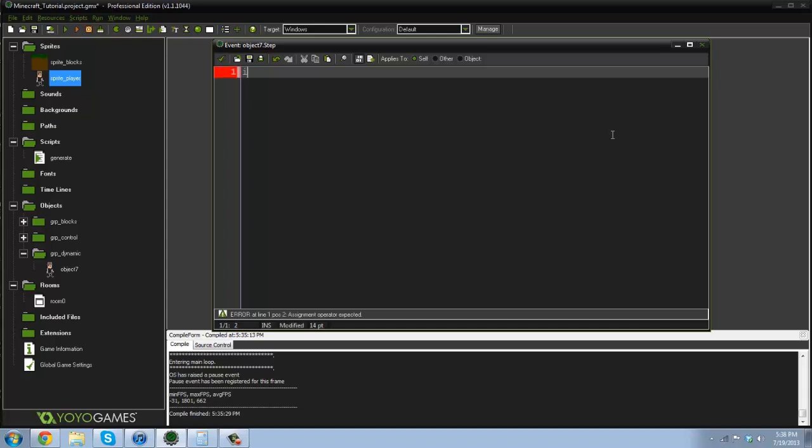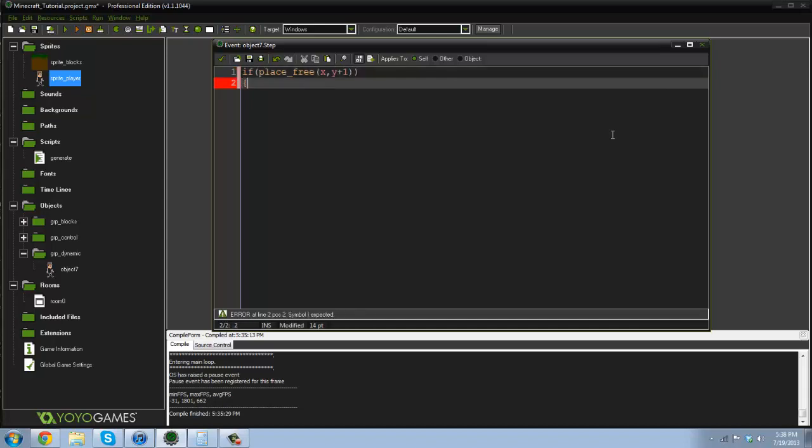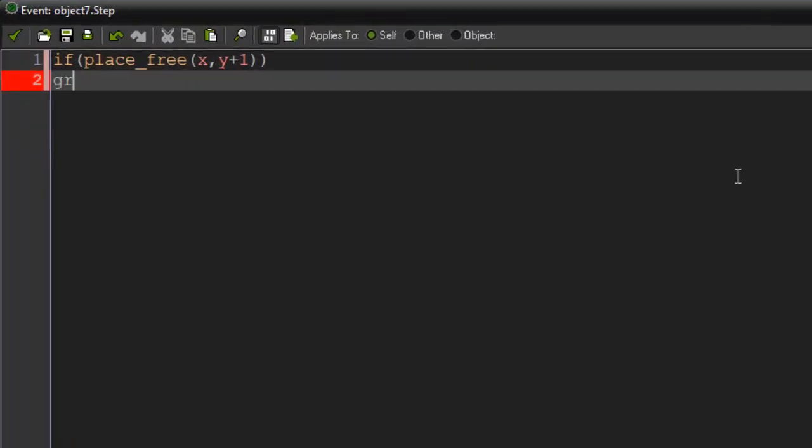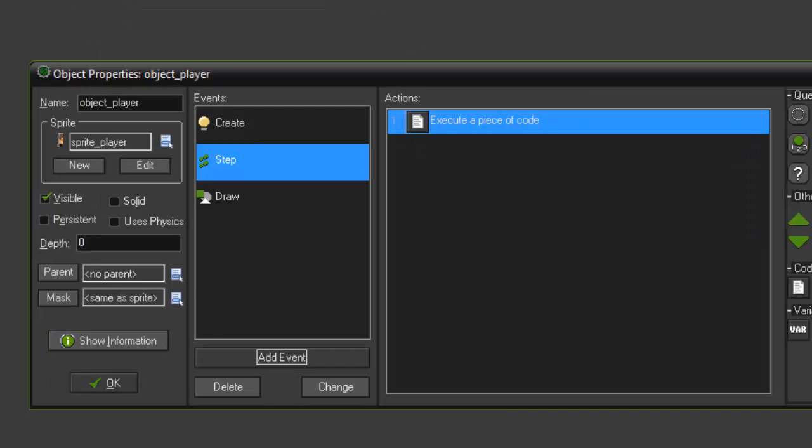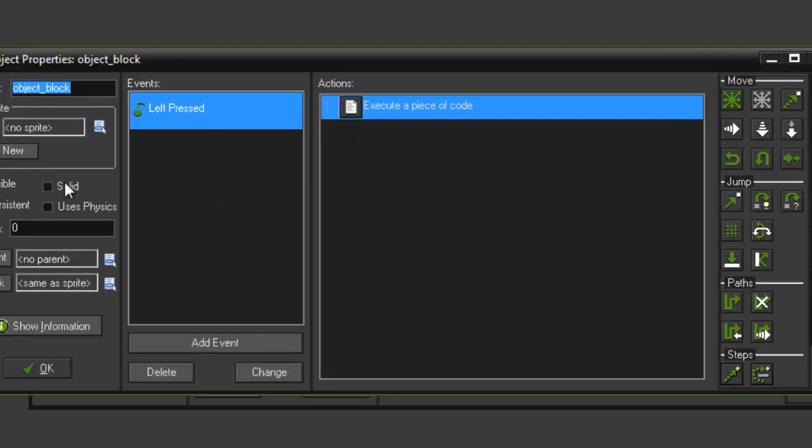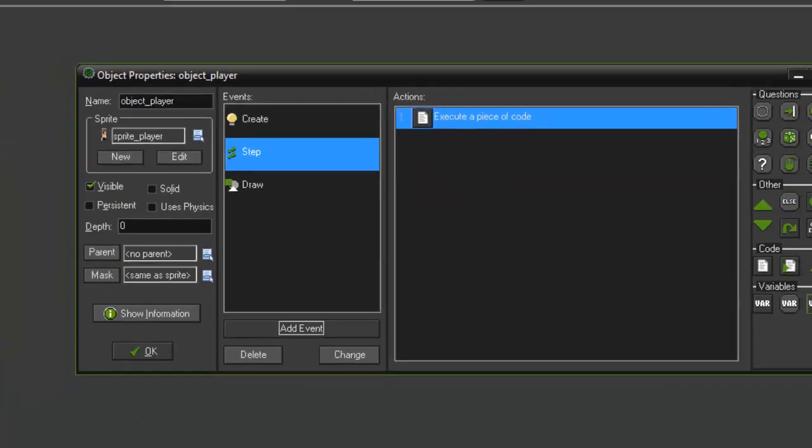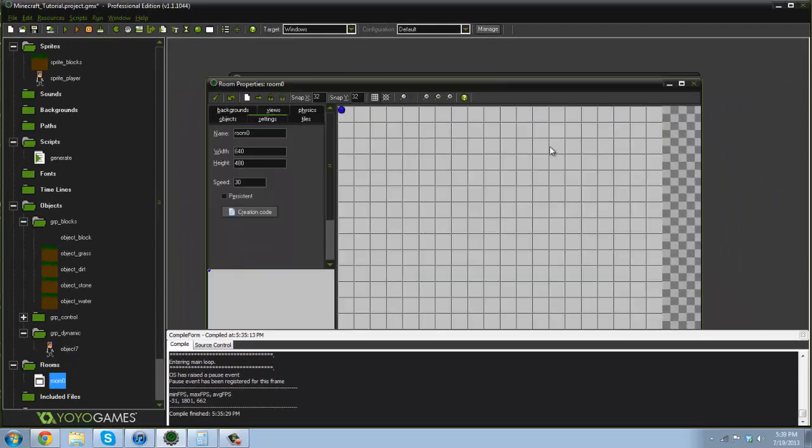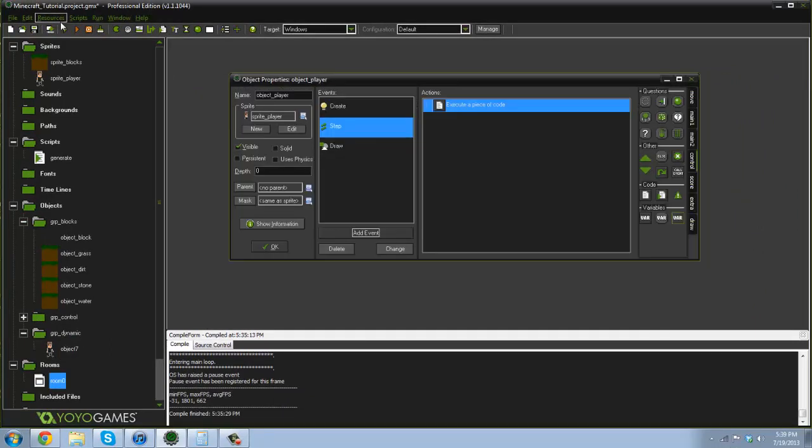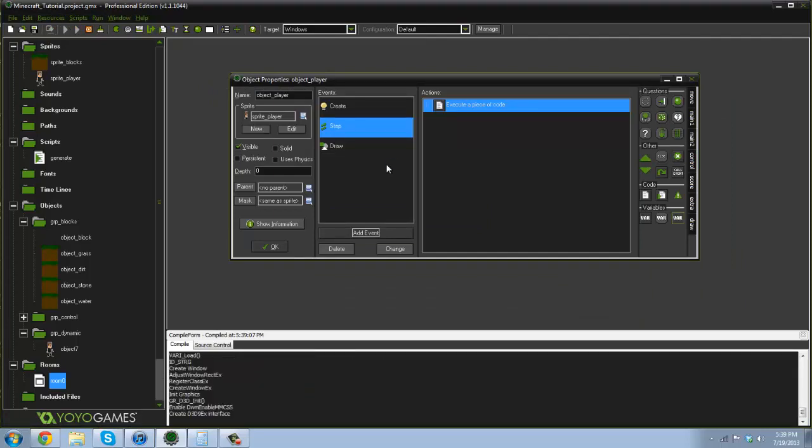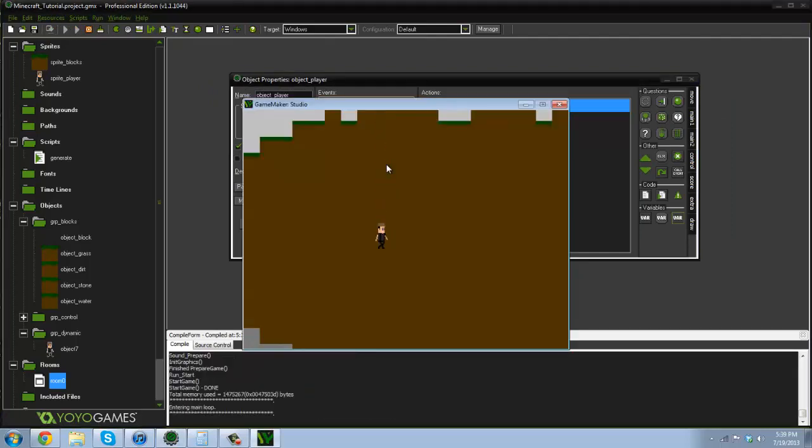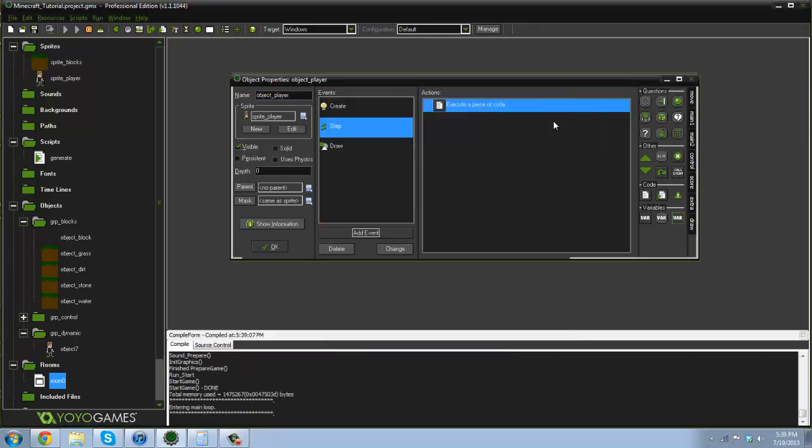So now I'm gonna add the gravity. So if place free x comma y plus one then gravity equals one, else gravity equals zero. And I found out also from the comment section that this object block does need to be solid in order to be checked for place free. So I'm gonna put the player up top there and just run the game and see what happens. So our player falls there, there we go.